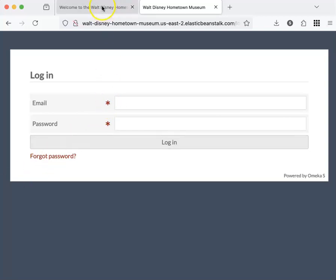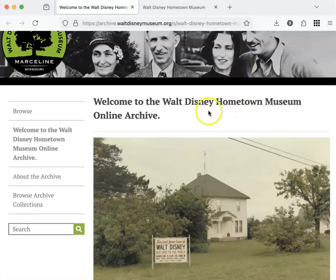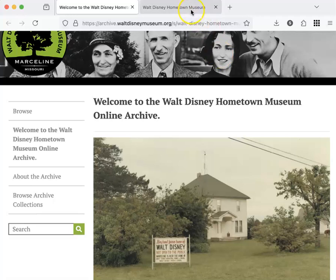For an example, we're using the Walt Disney Hometown Museum Omeka. This is the front-end or user interface, what the public sees, and we're going to log into the back-end.